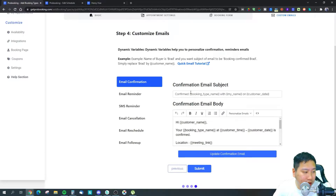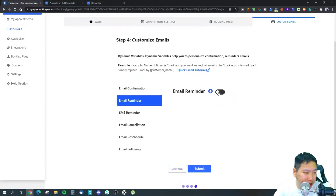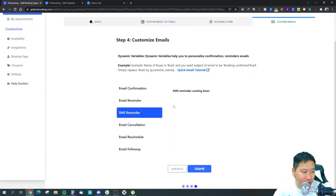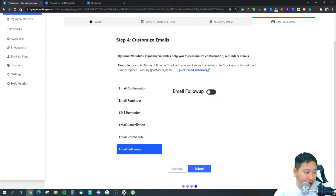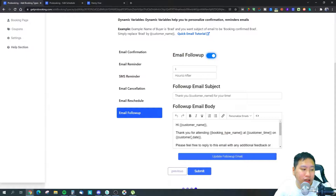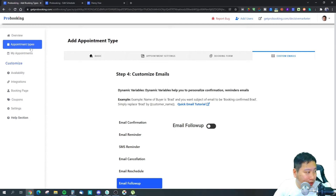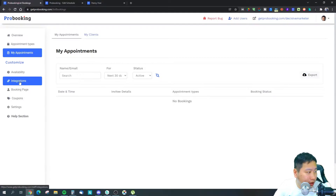You can set up a custom confirmation email, even pasting in HTML to design it yourself. There are also email reminders, SMS reminders (coming soon), cancellation emails, reschedule emails, and follow-up emails you can send after the meeting.